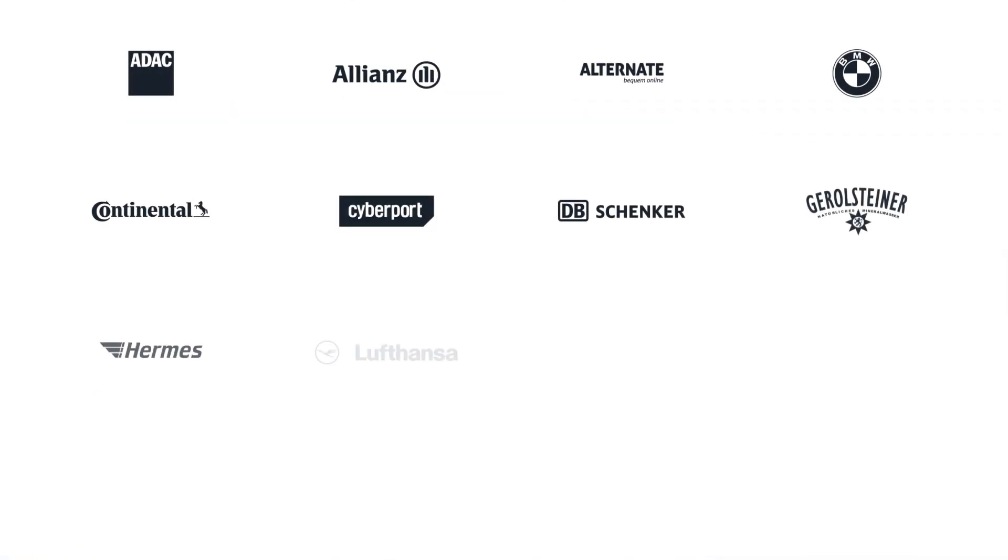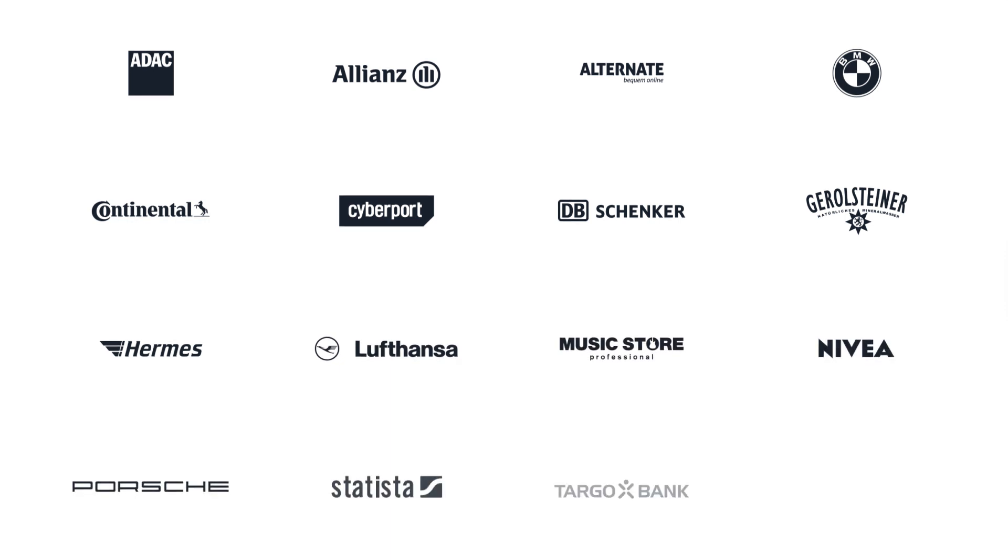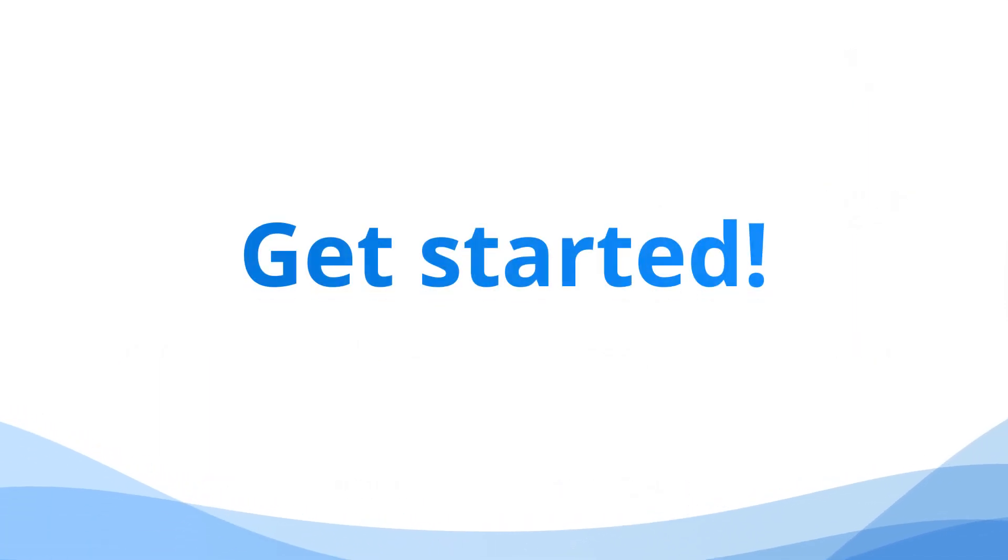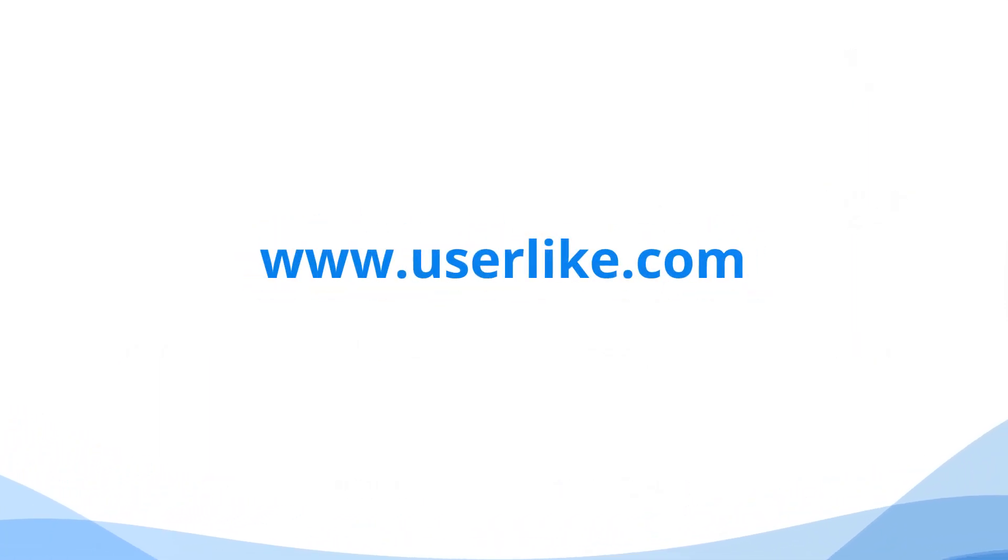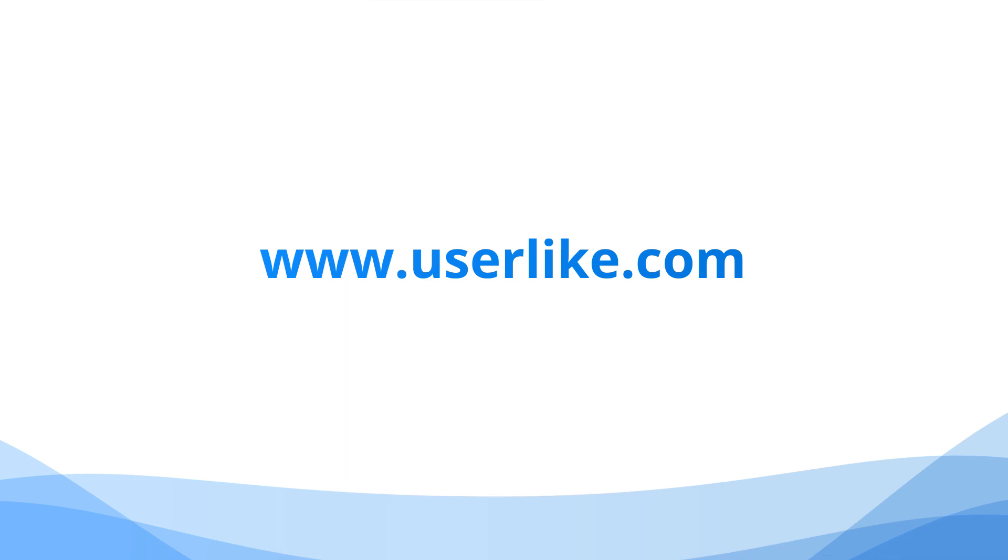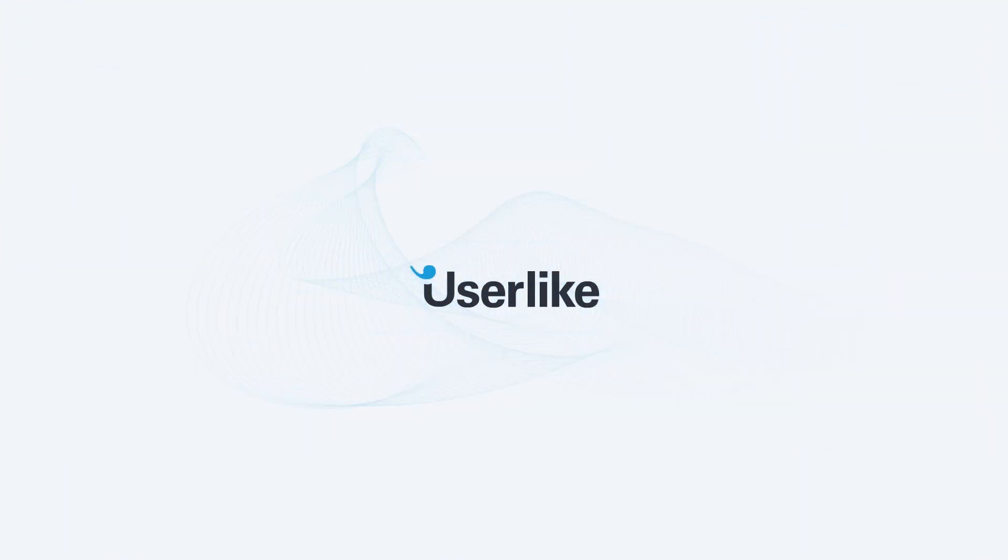Userlike is one of the leading customer communication solutions that notable businesses like Lufthansa and BMW swear by. Reach out to us through the link in the description if you're interested. We're looking forward to hearing from you and getting you started with the WhatsApp Business API. Happy chatting!